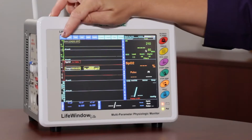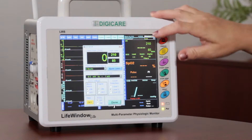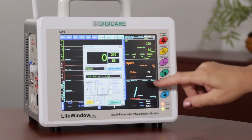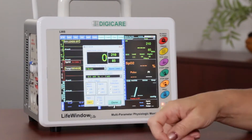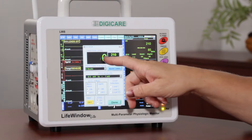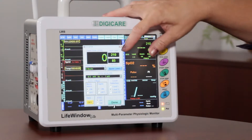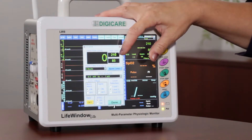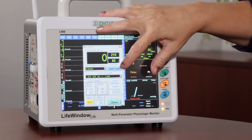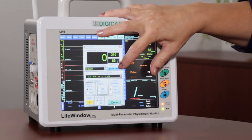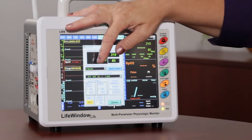You can access a parameter by touching either the blue tab or the parameter itself, and this will bring up your ECG setup. The first box shows your heart rate, your beats per minute. Then we have the high and low limits, which can be adjusted through the alarm limits tab.